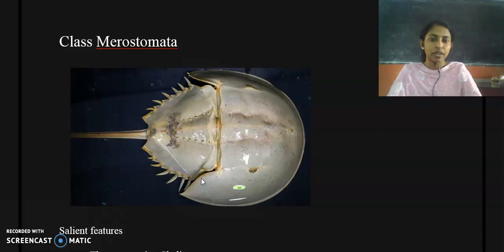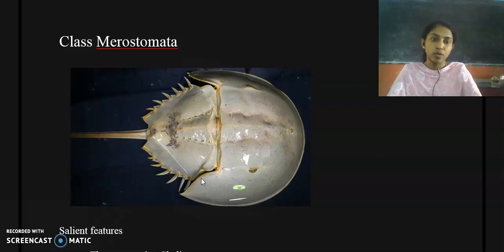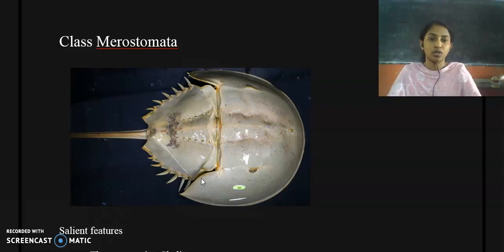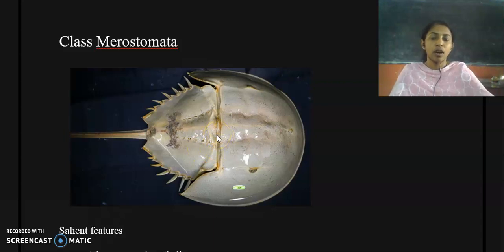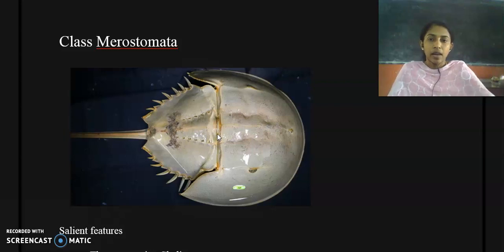Trilobites come under the subphylum Trilobitomorpha. We have studied that subphylum Trilobitomorpha comprises extinct species which once lived in the Paleozoic era, that is during the Cambrian and Permian periods. So Limulus is actually a close relative of trilobites, which is an extinct organism.